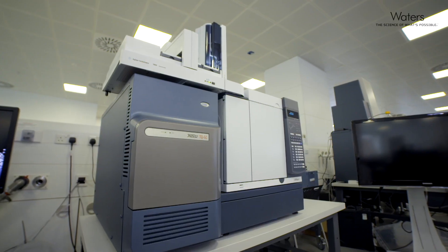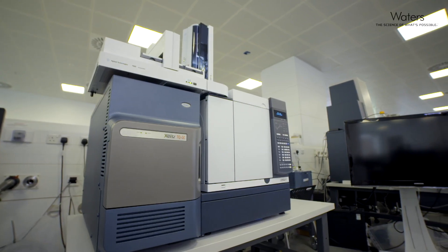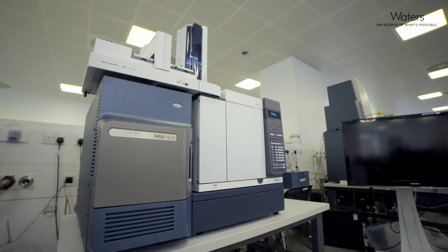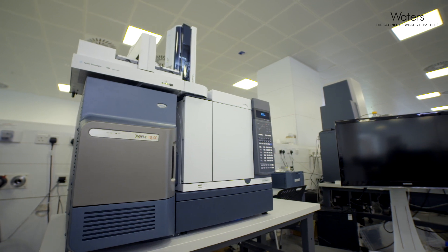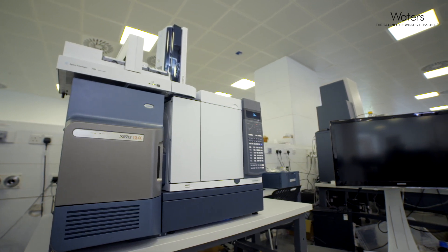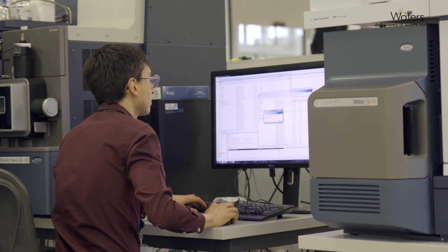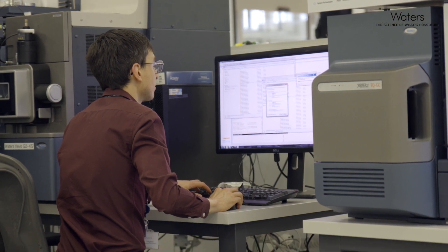We also realized that the analytical instrument is only part of the solution. The Xevo TQ-GC perfectly complements Waters' Xevo LC-MS systems because it's supported on the same MassLynx software platform. This means that labs can address the widest range of analytes and sample matrices by having access to both GC and LC-MS technologies on a single software platform, with common core workflows for method development and sample analysis.